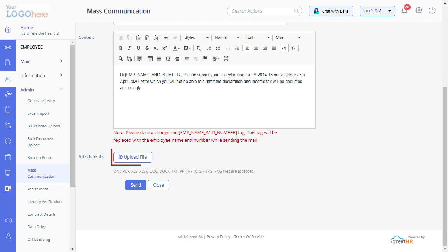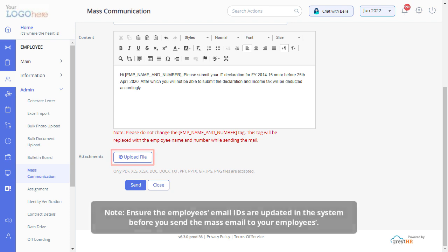Click on the upload file button to attach any document along with this email. Please note, ensure the employee's email IDs are updated in the system before you send the mass email to your employees.